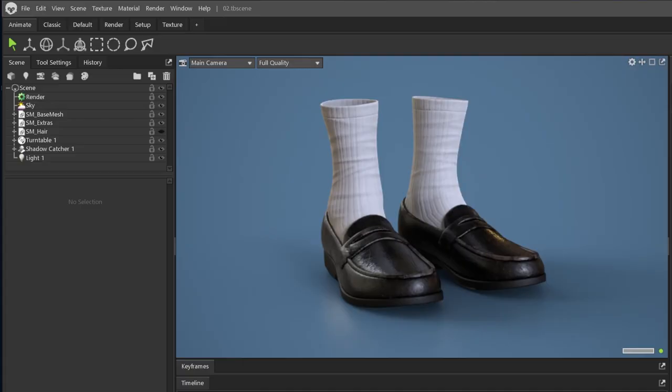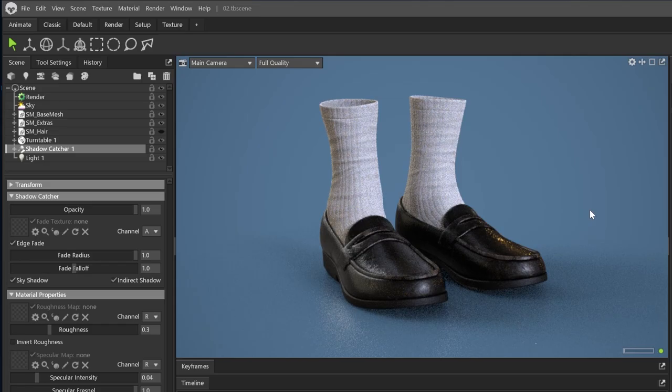Welcome back to Vertex Mode. Today, we will learn how to show the wireframe in your viewport and include it in your final render using Marmoset Toolbag.